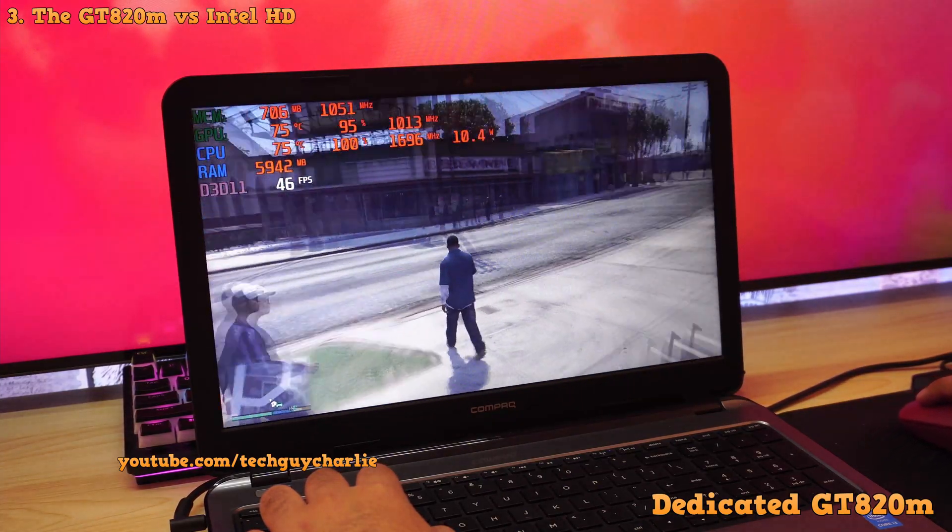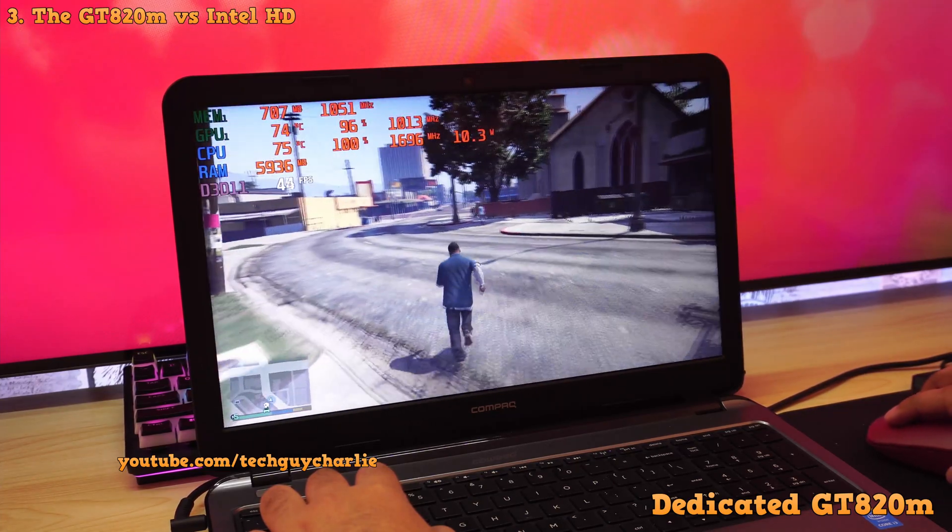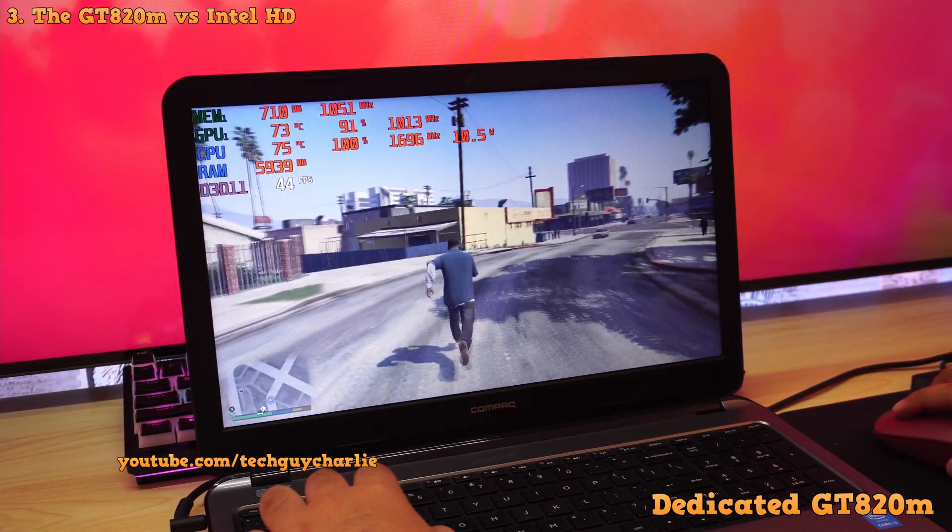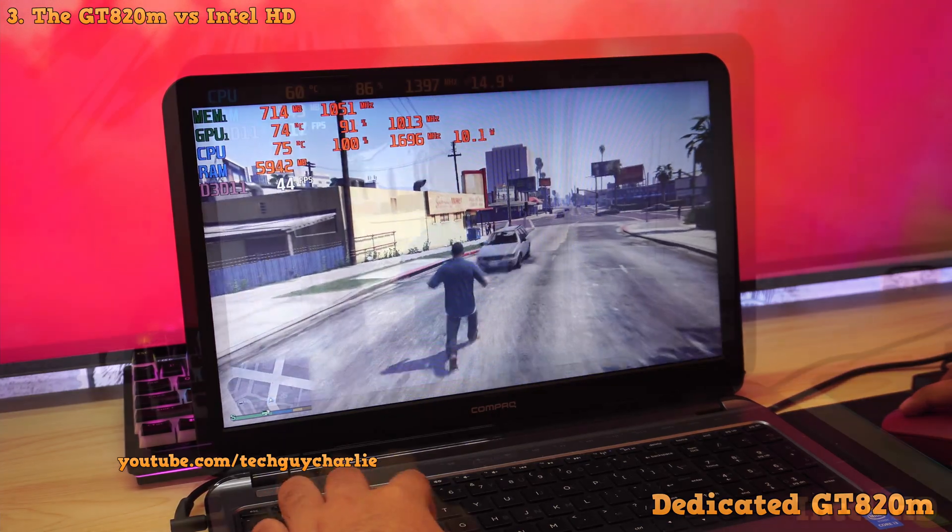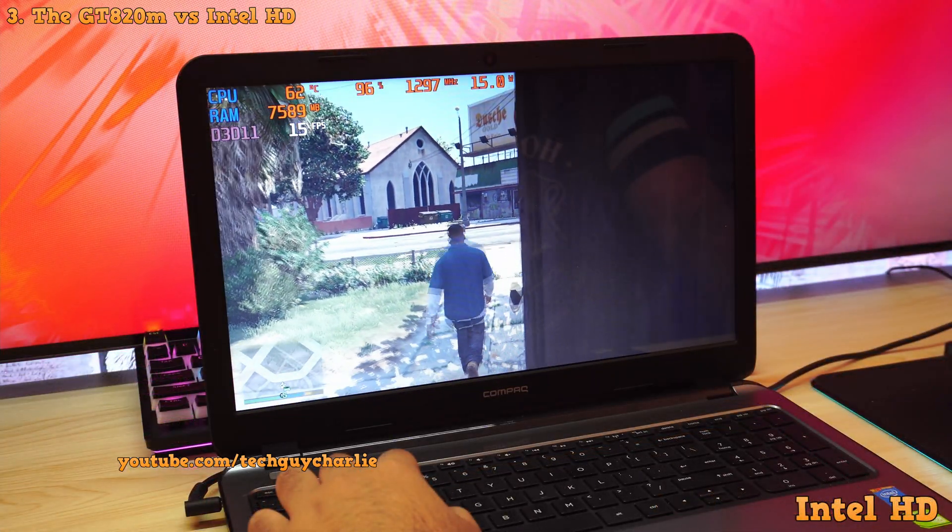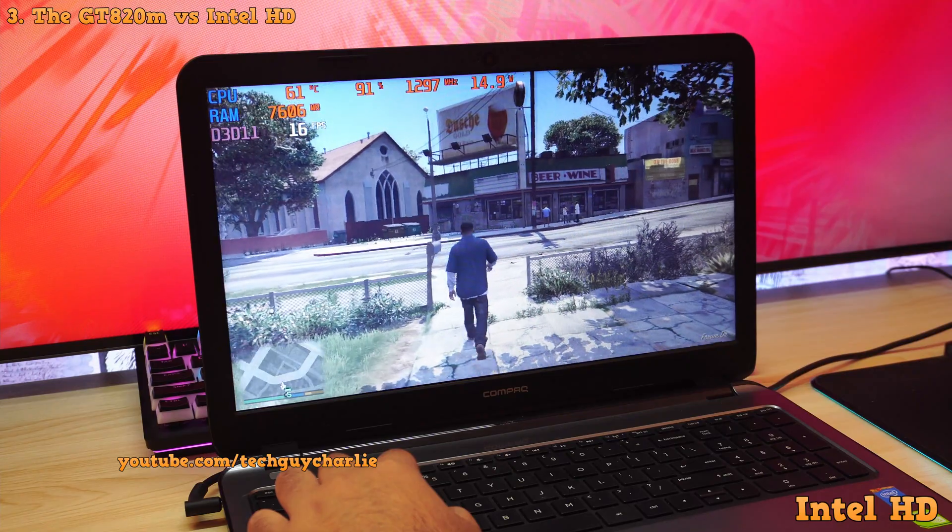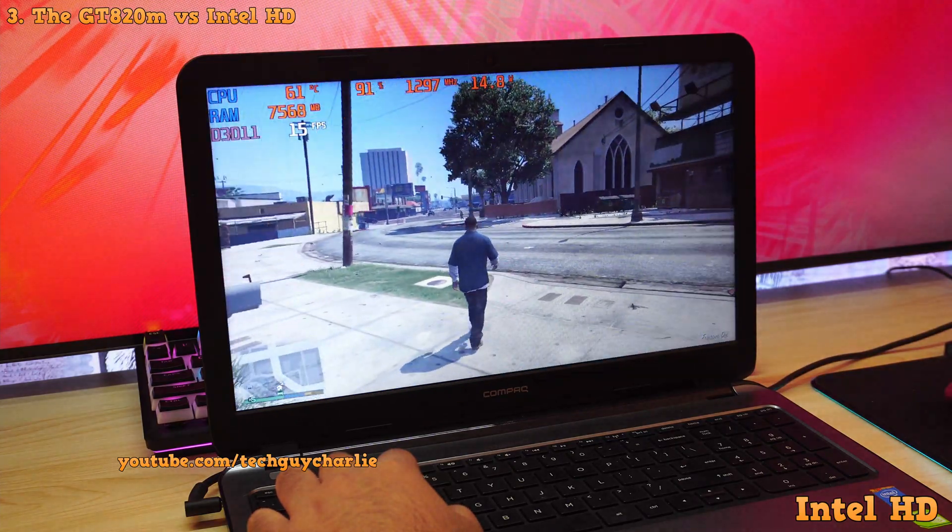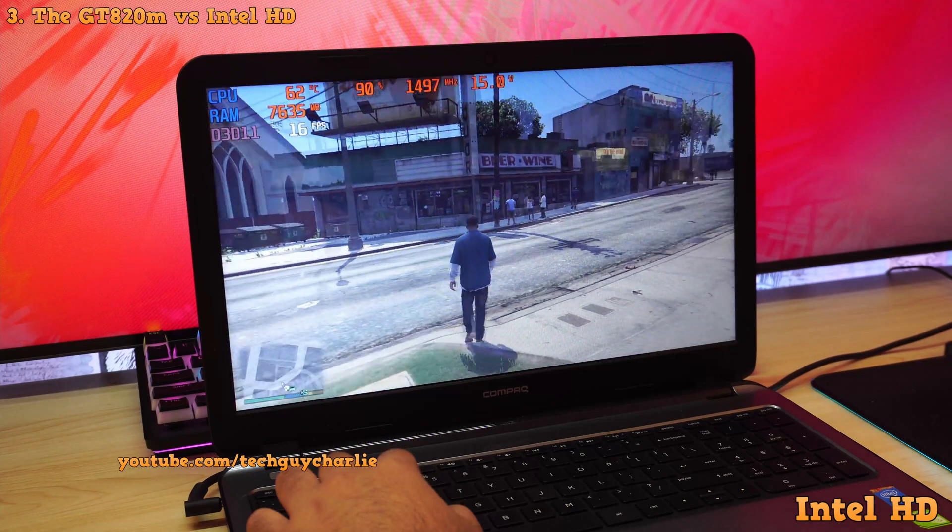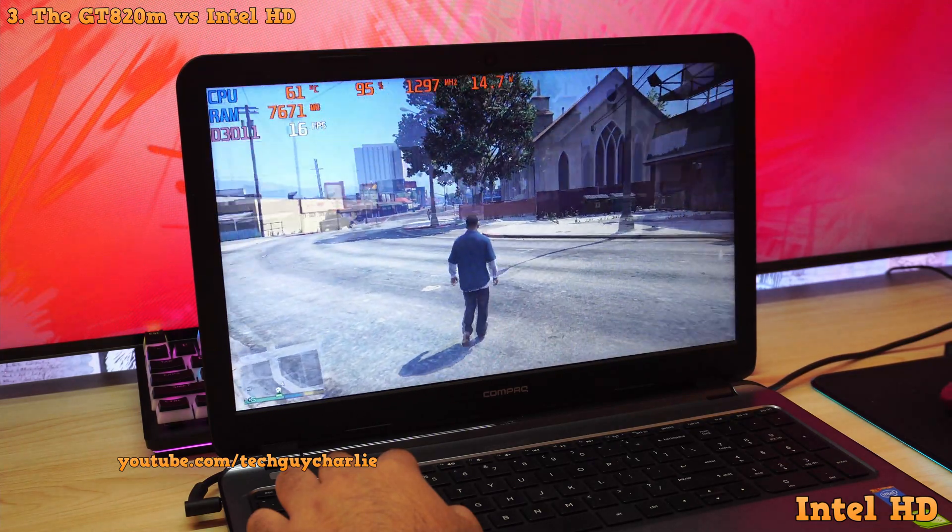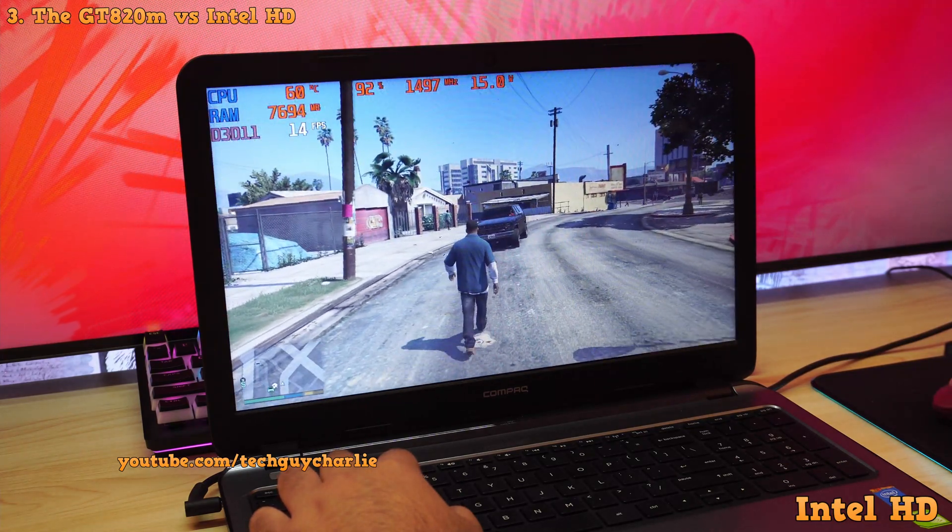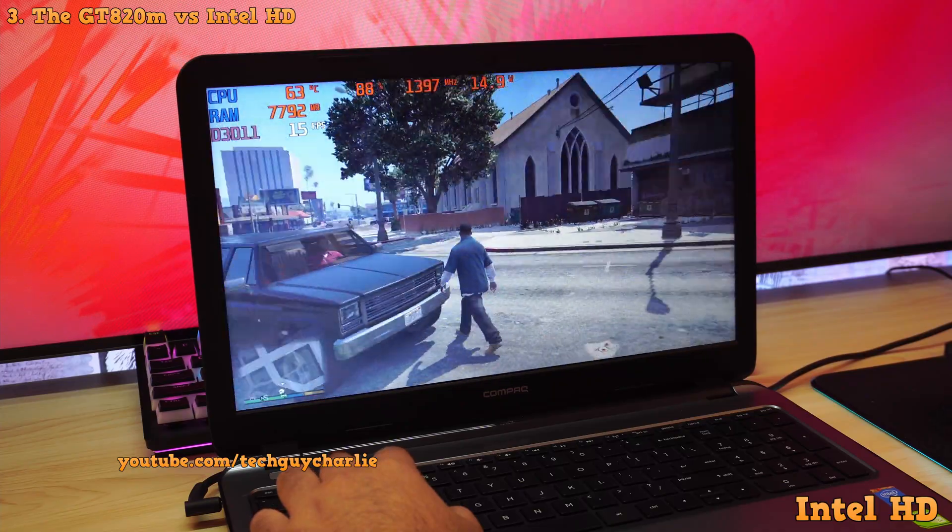The GT820M runs Grand Theft Auto 5 at about 45 fps on average at 720p low settings. Meanwhile, the Intel HD graphics of the Core i3 only manages about 15 to 16 fps on average at 720p low settings. In reality, neither of them are great but the GT820M is far superior.